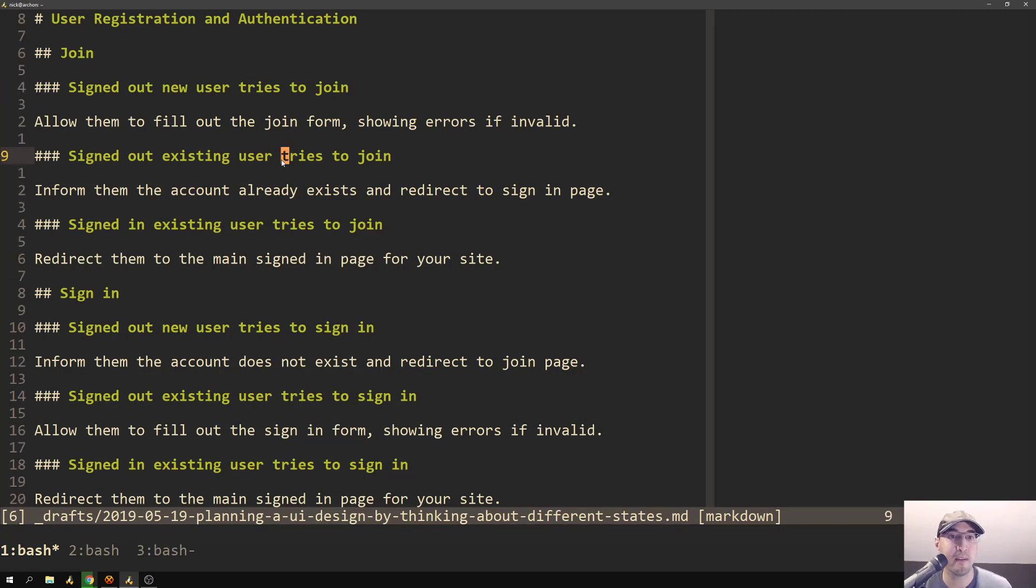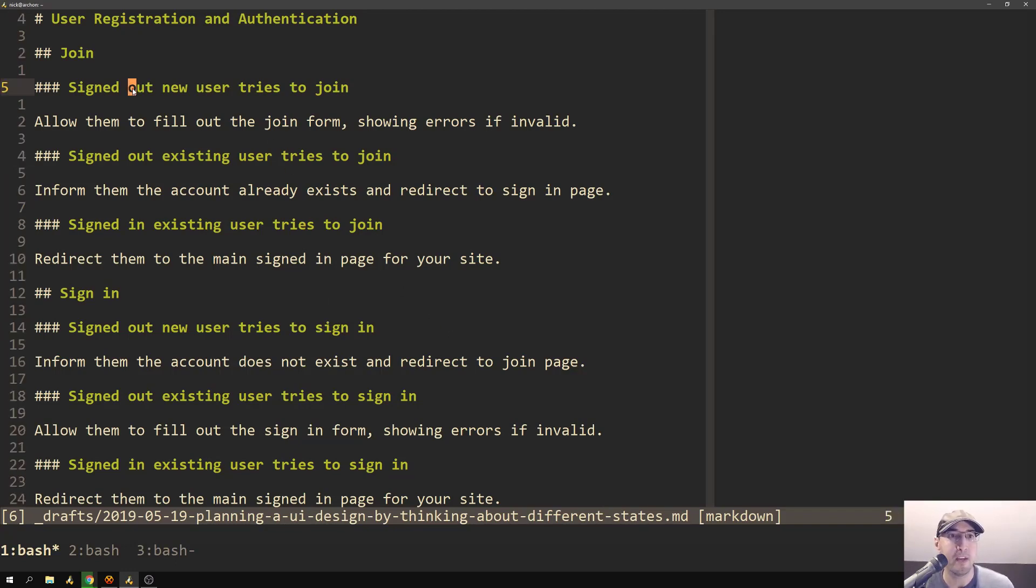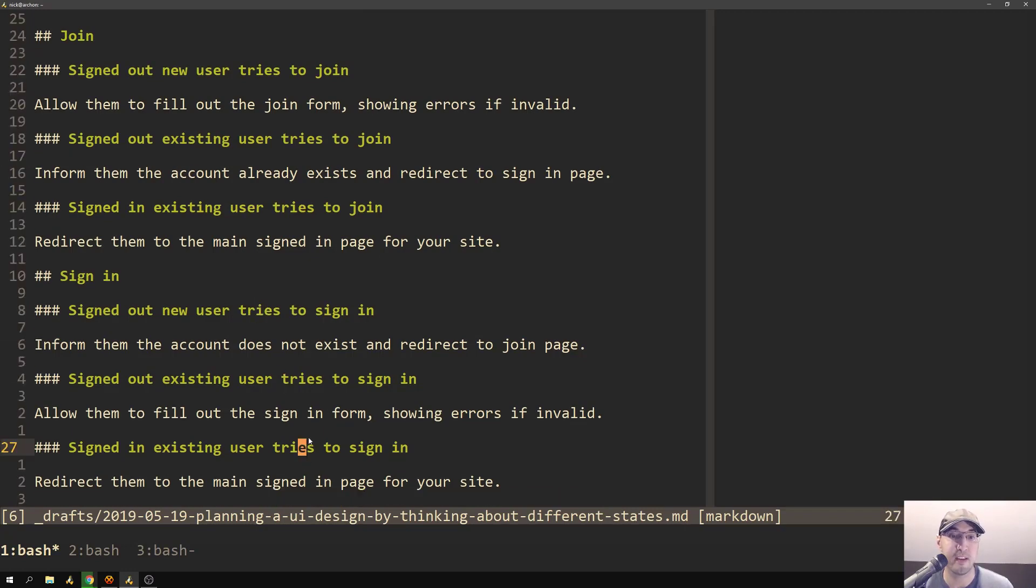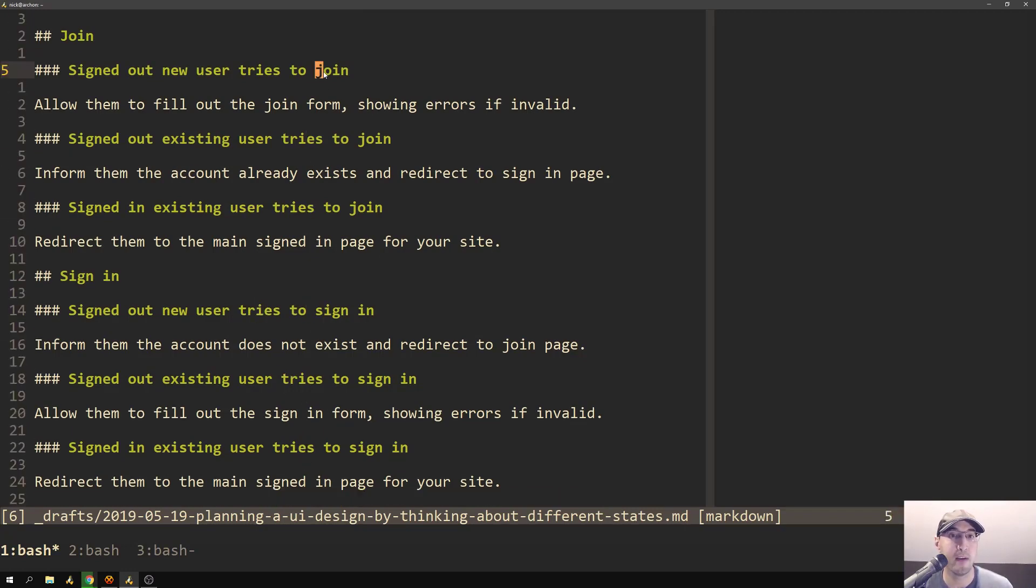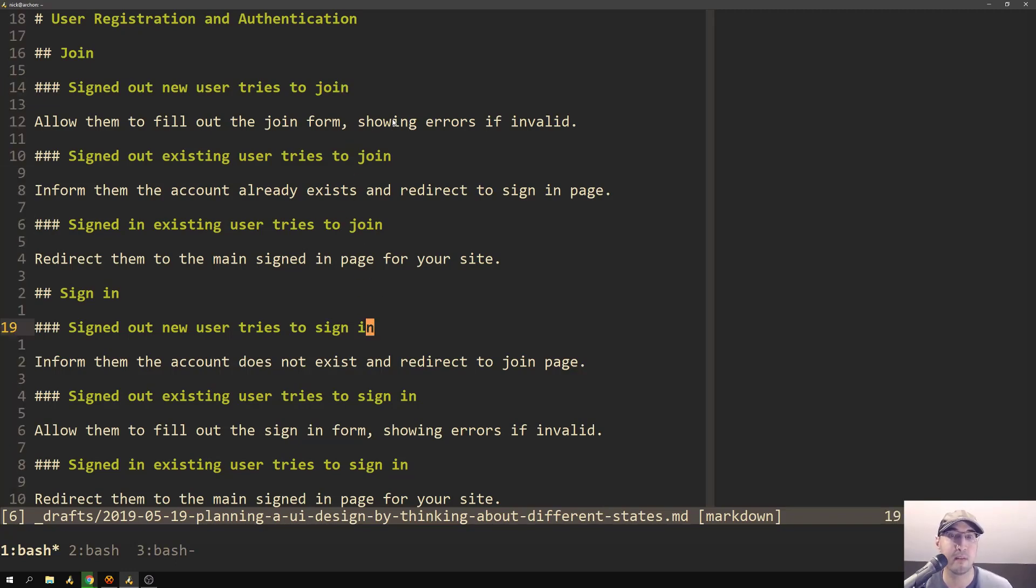then it really makes writing tests for your code like really, really nice. Because each one of these different states here, each one of these six different states is really a test that you can write. So if you have like a controller test or some type of integration test, you can actually go through all of these in your tests and make sure that the correct things happen.